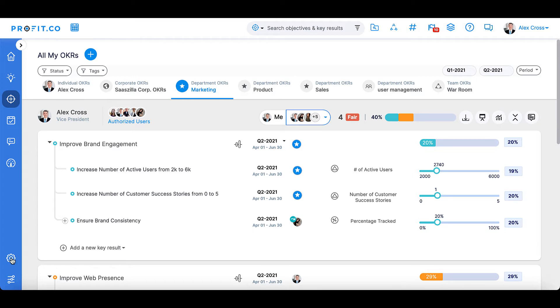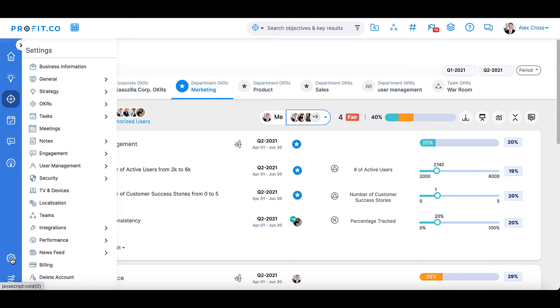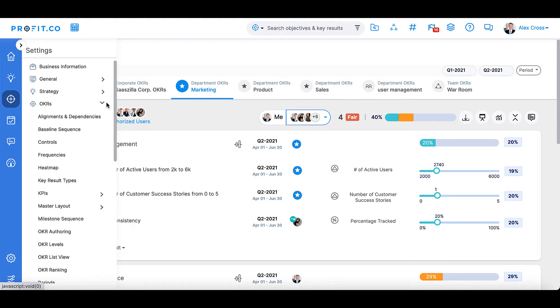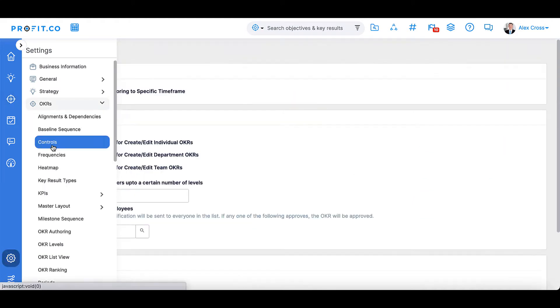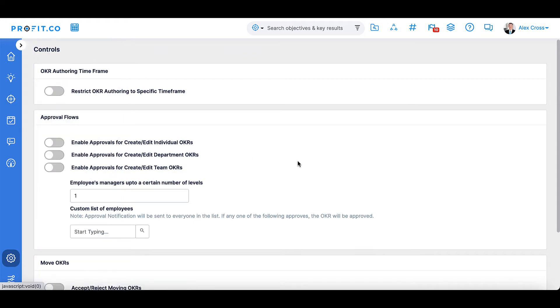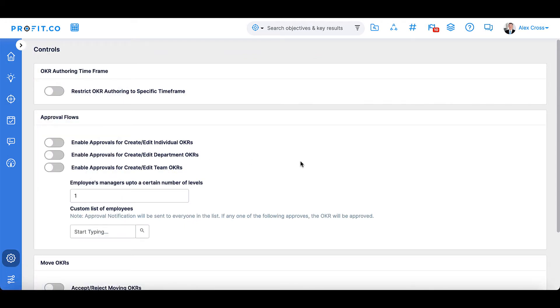go to the Settings section of the toolbar, select the OKRs option, and scroll down to the Controls subsection. On the Controls page, you'll see that the Approval Flow is the second section.